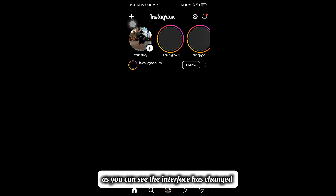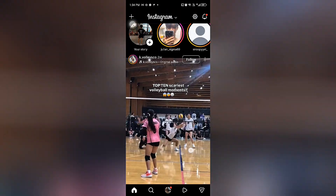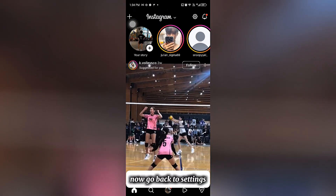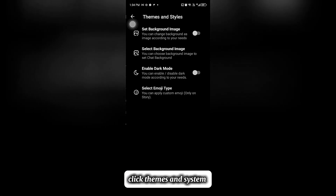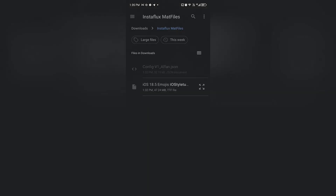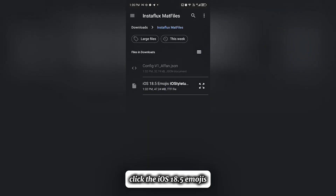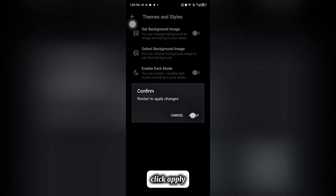As you can see, the interface has changed. Now go back to Settings. Click Themes and System, then click Select Emoji. Click From Local Storage, then click the iOS 18.5 Emojis.